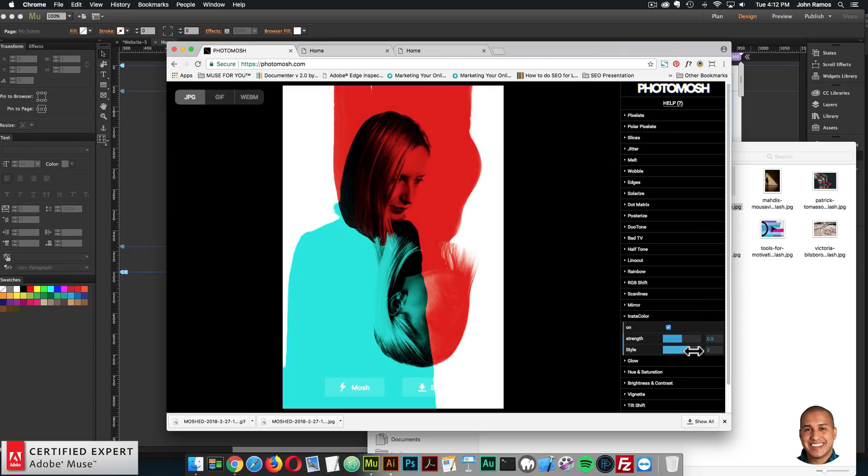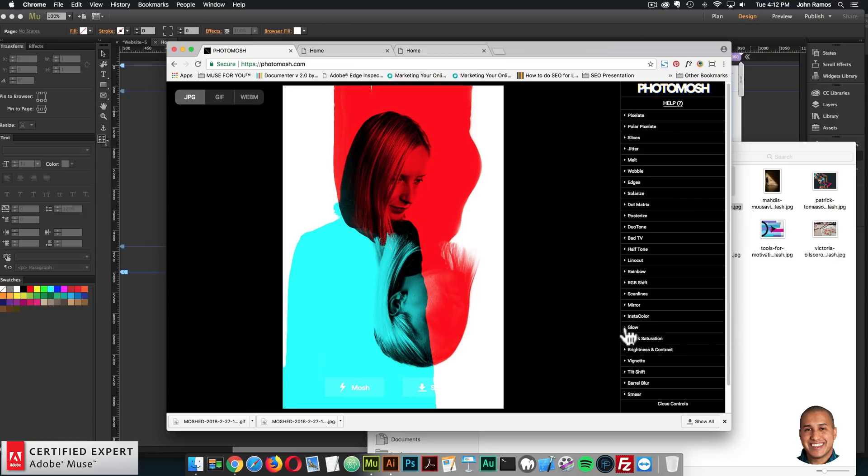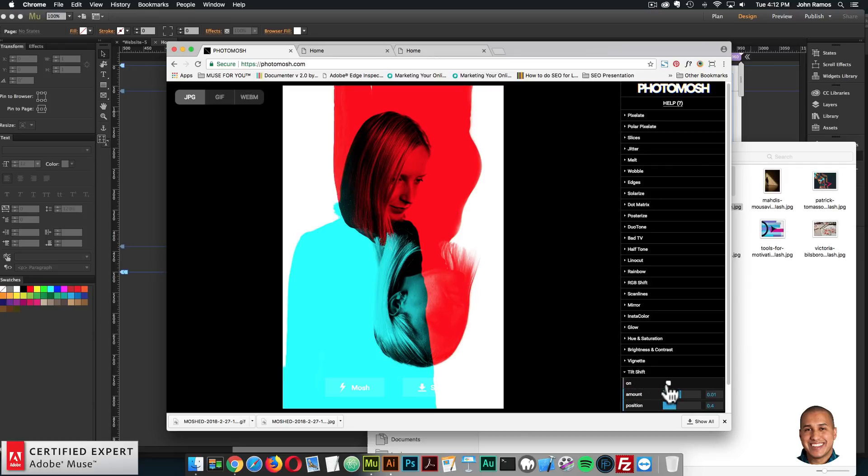And you can, you know, change the options here. And it's really amazing glow, hue and saturation, brightness and contrast, vignette,